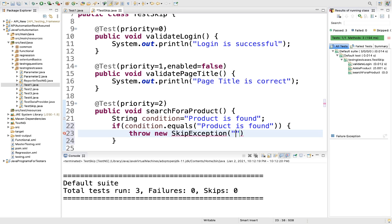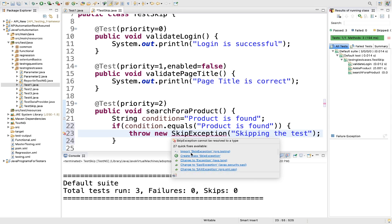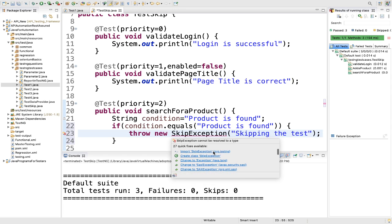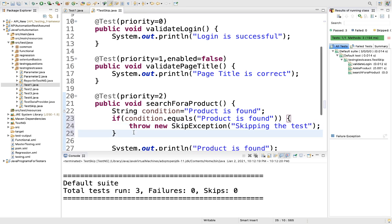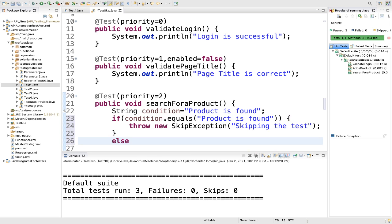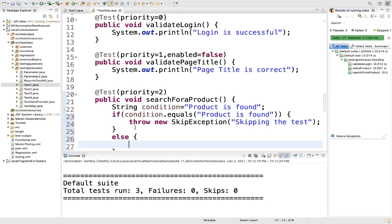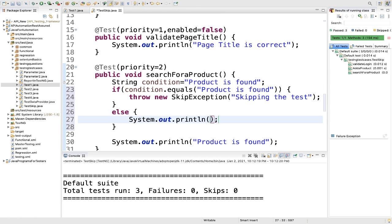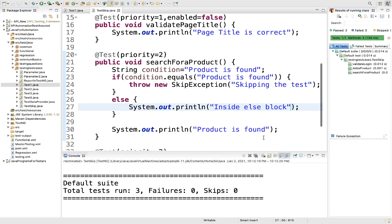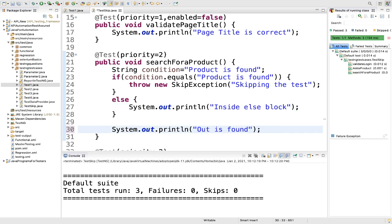Remember, you need to import SkipException from org.testng. We have imported it. Then in the else block, we will add a print statement. Outside the if-else block, we are printing something just to show the difference.